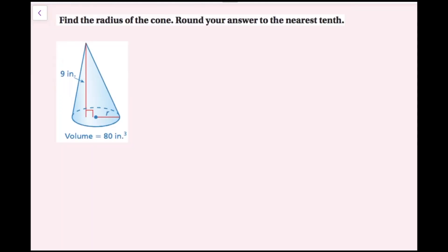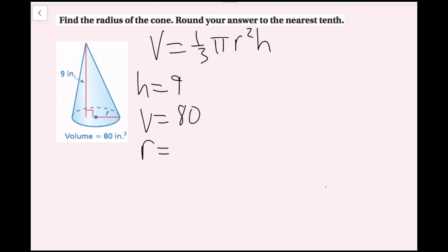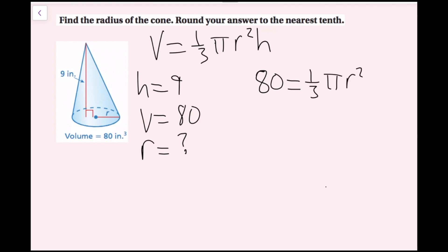Find the radius of the cone. Round your answer to the nearest tenth. I have an oblique cone, but remember the formula is the same whether it's a right cone or an oblique cone: V equals one-third pi r squared h. I have my height, which is 9, and my volume, which is 80. I'm missing the radius. So: 80 equals one-third pi r squared times 9.